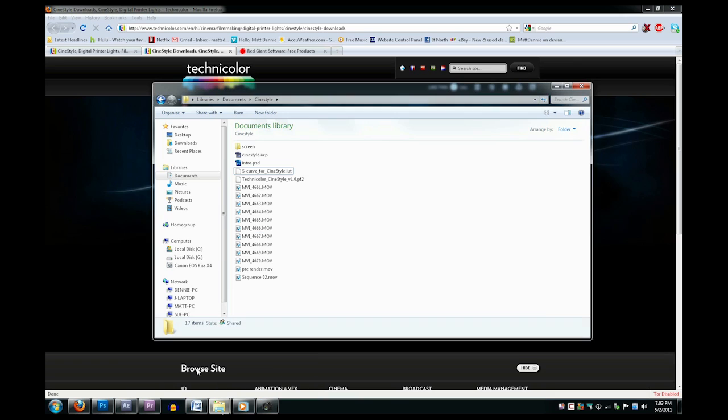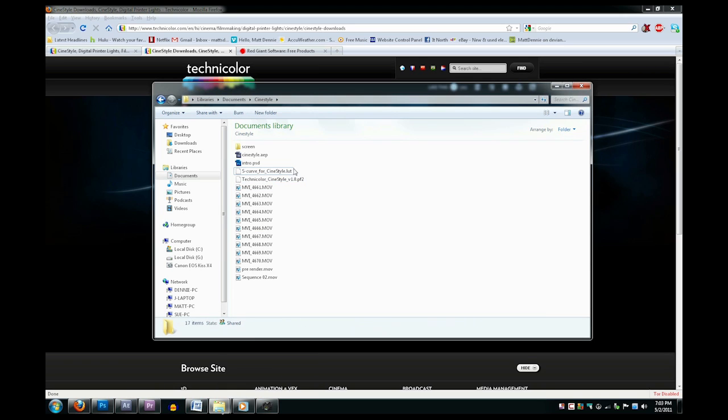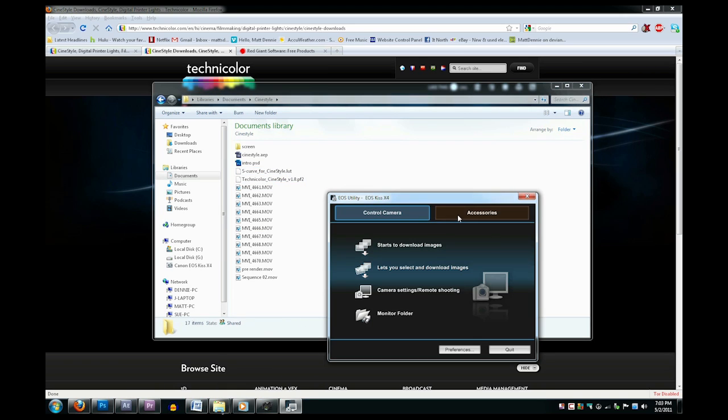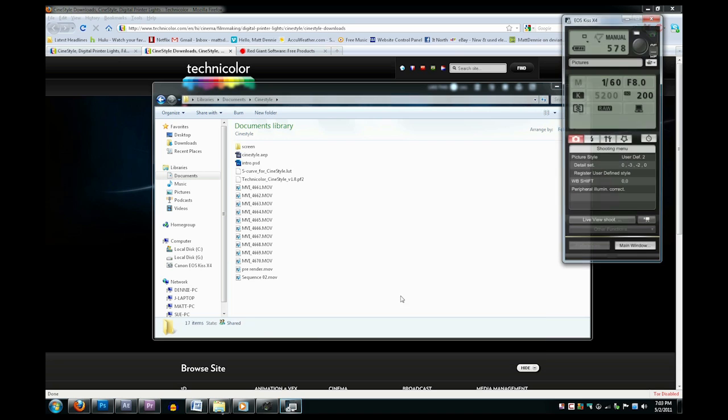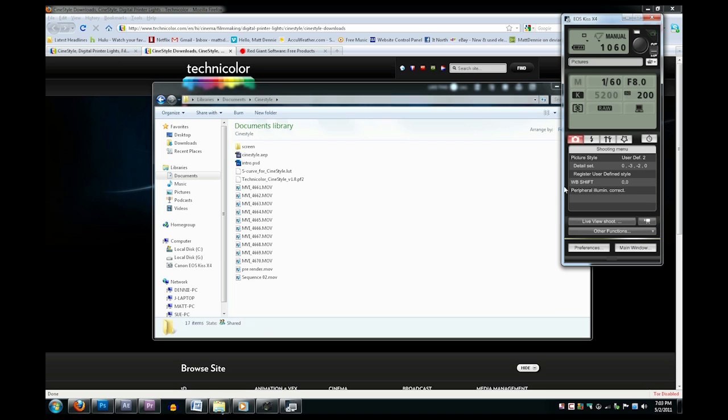Unzip them into a folder. Now open the EOS Utility and click Camera Settings, Remote Shooting. Make sure your camera is plugged in and set to Manual, and click Register User Defined Style.